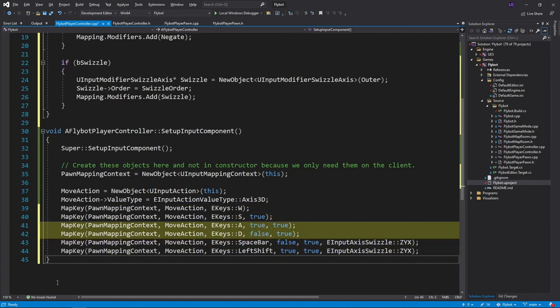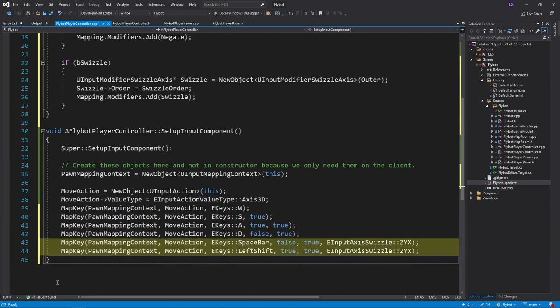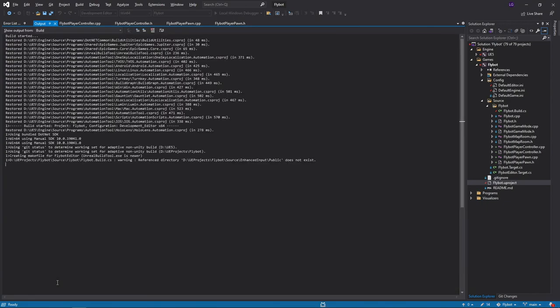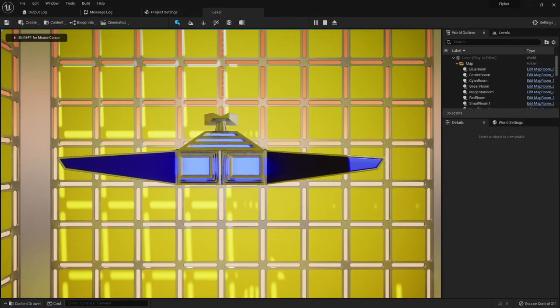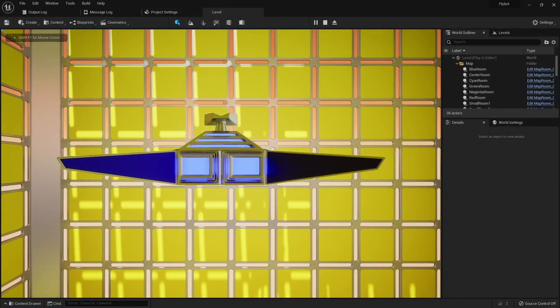By passing in true for swizzle for the a and d keys, we'll have the input value that would normally go to x instead go to the y position. We'll do the same for spacebar and left shift, instead of going into x, go into the z position. If we build it, run it, and hit play, we can now move around in all directions.